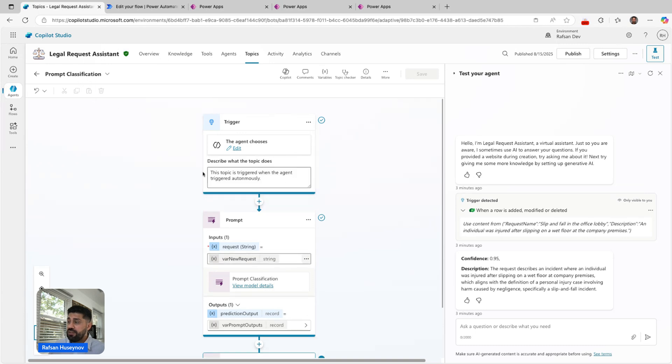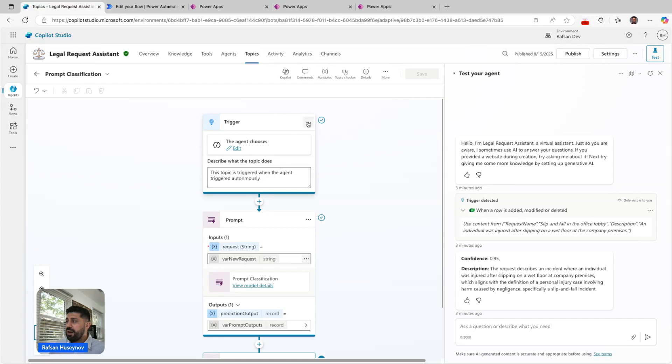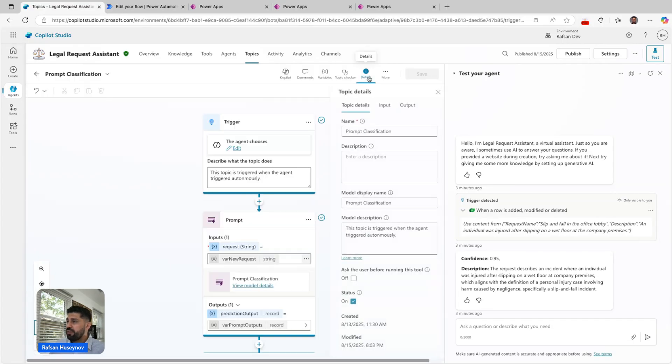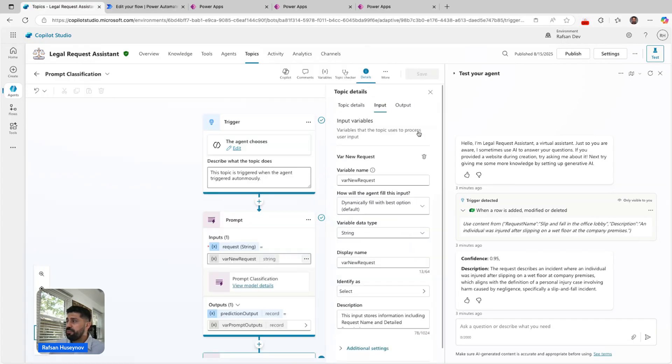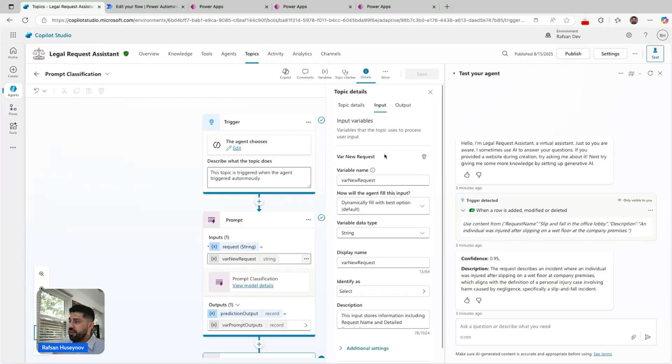If you look at the trigger, this agent chooses, and I have this topic is triggered when the agent triggered autonomous description. But I added a topic level input.